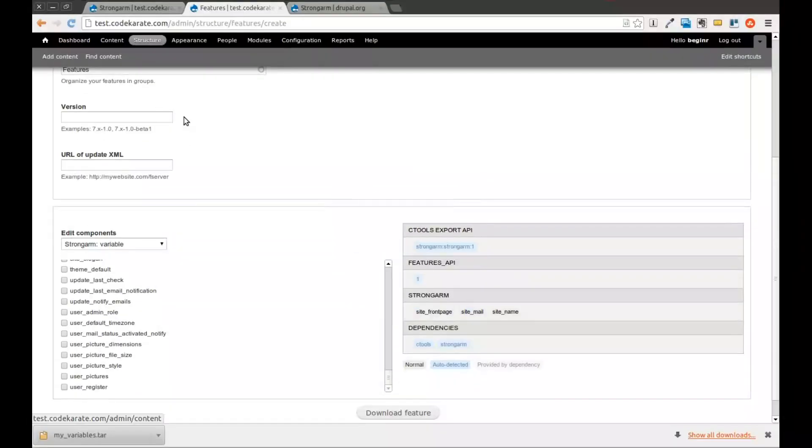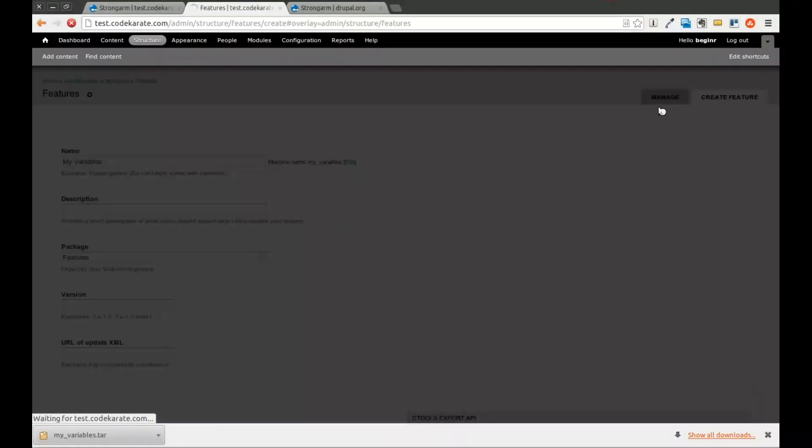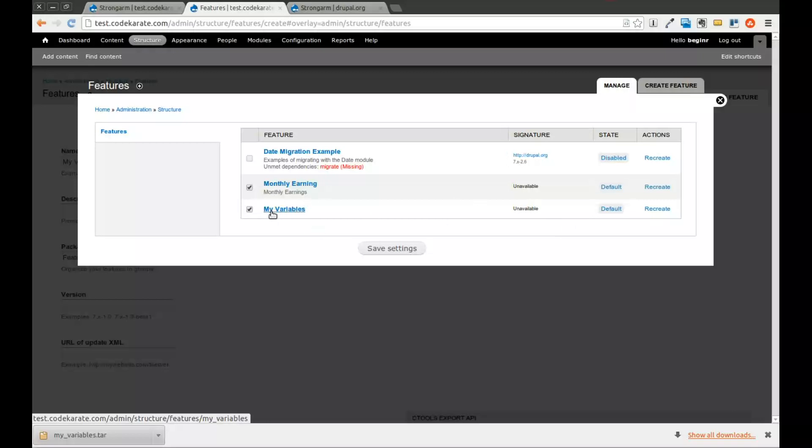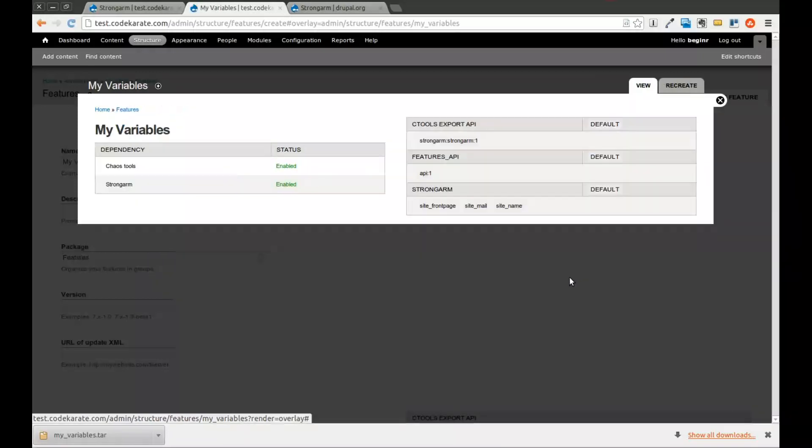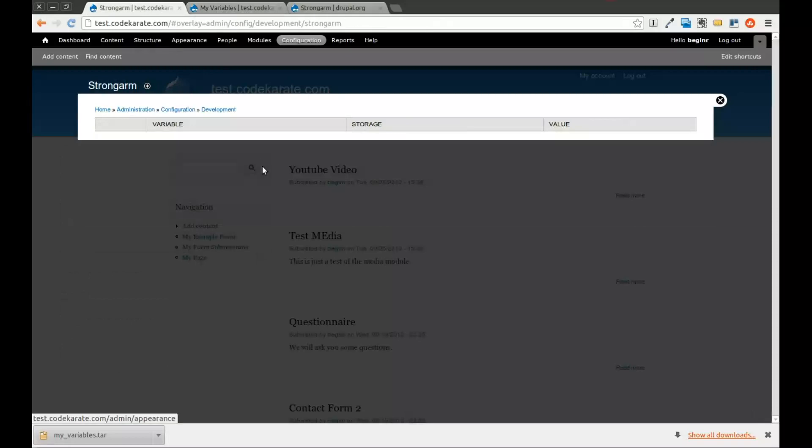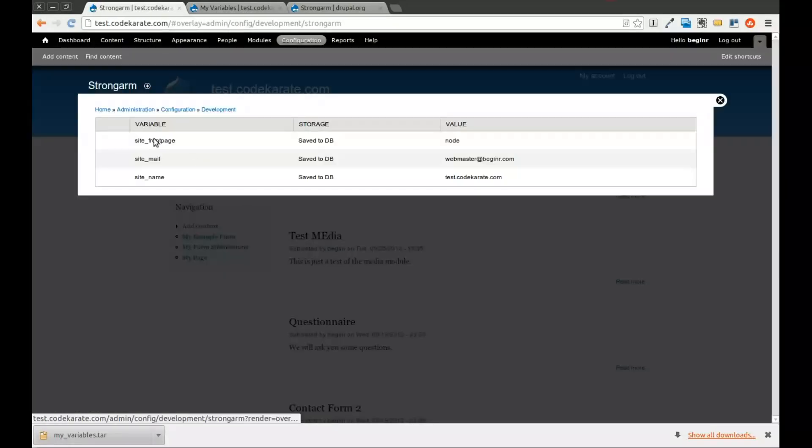Now if we come back to this features page and click on manage, you'll see that the myvariables module is there. If I click on this, you can see my three variables that I exported with this module. If I come back to the strong arm settings, and I refresh, you'll notice that now it shows me that these variables are being strong armed.